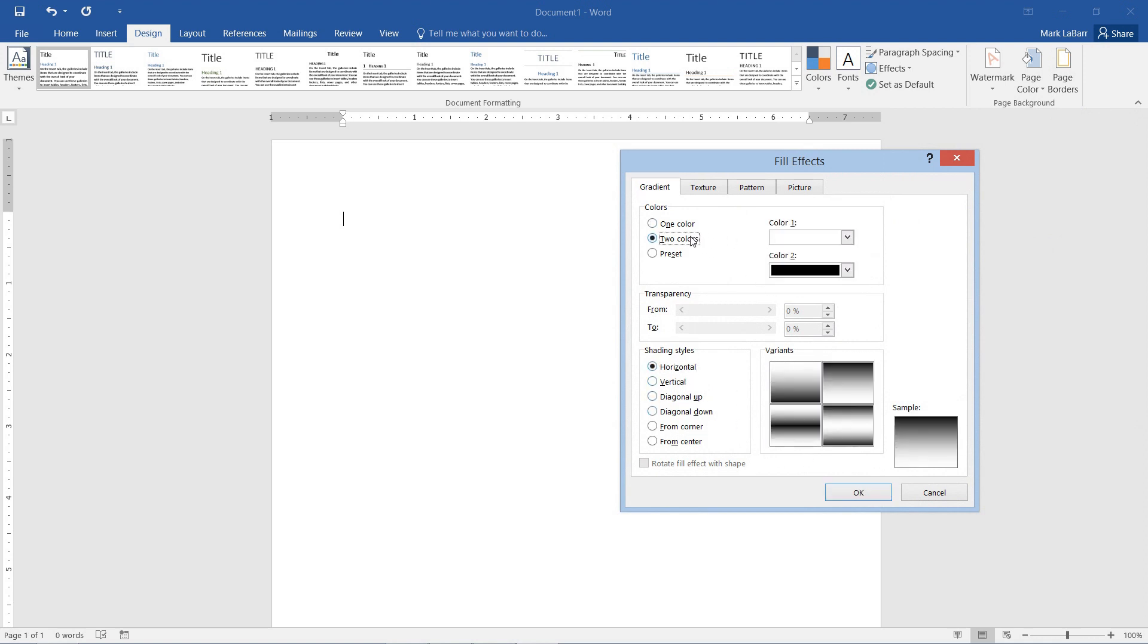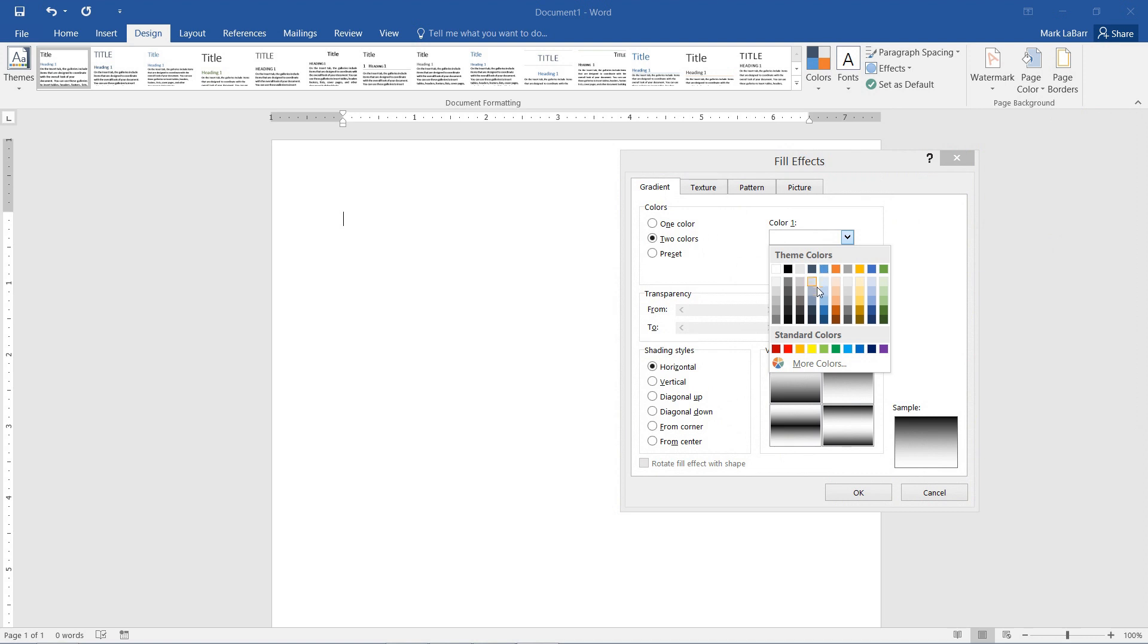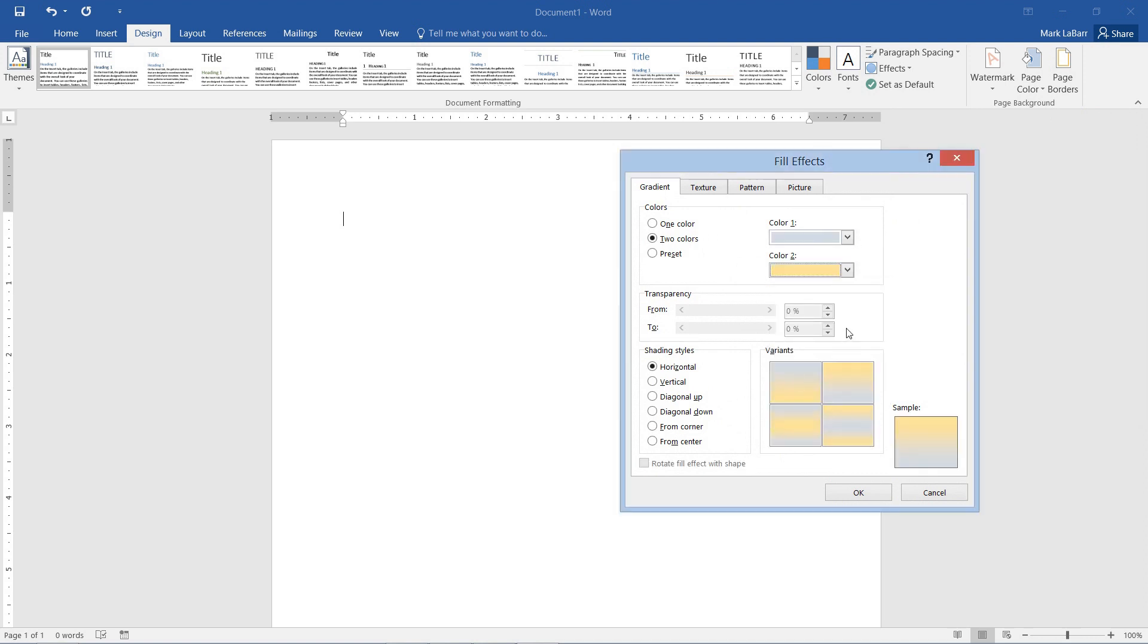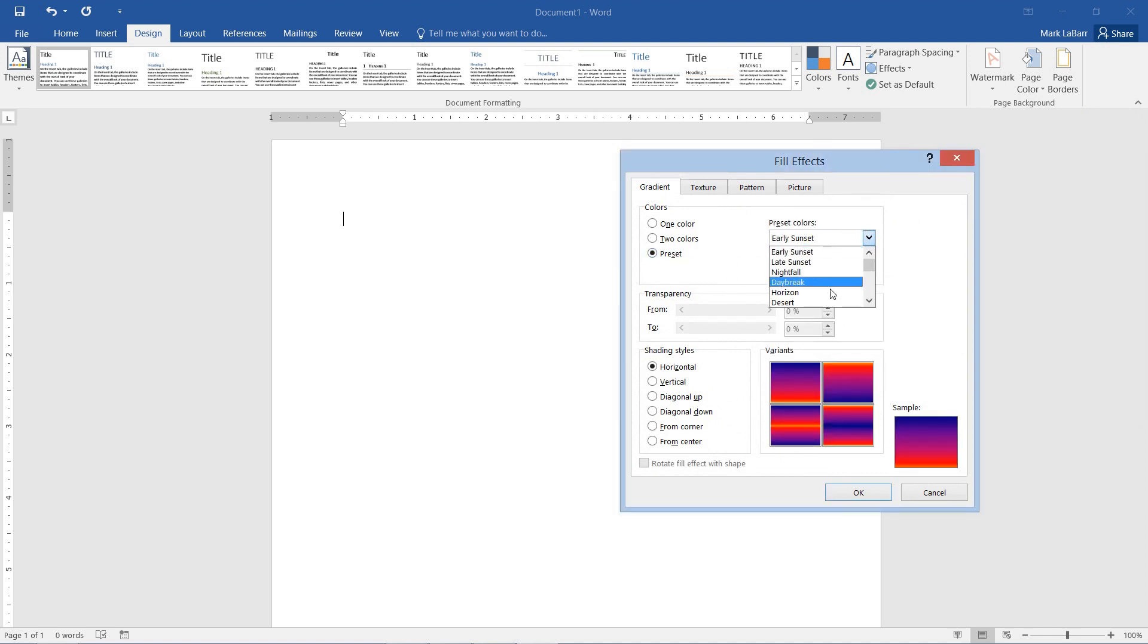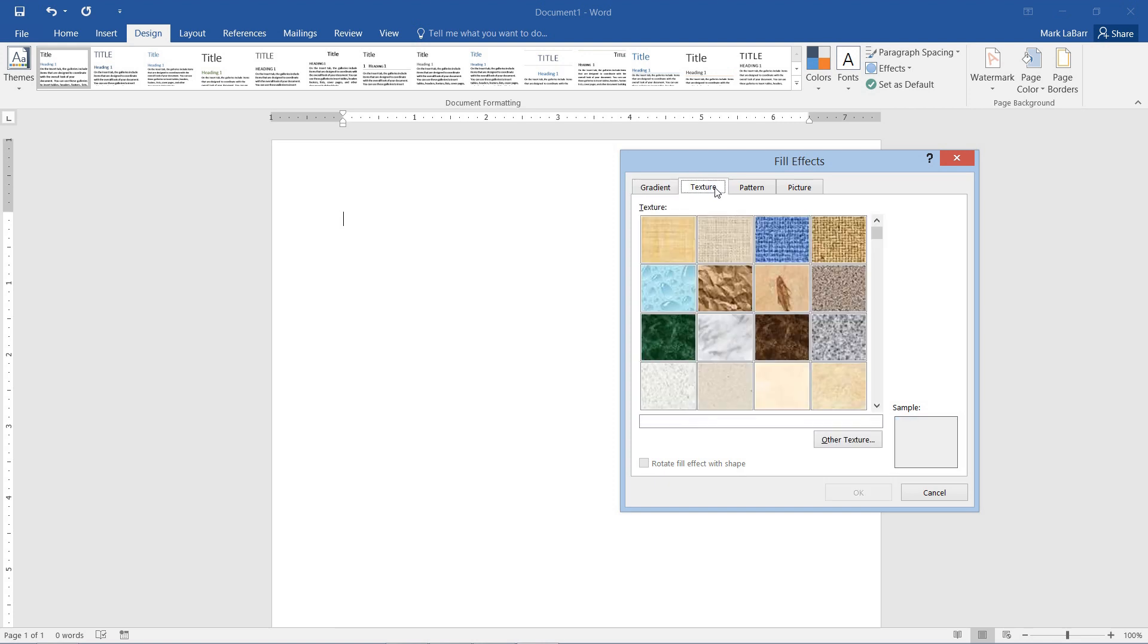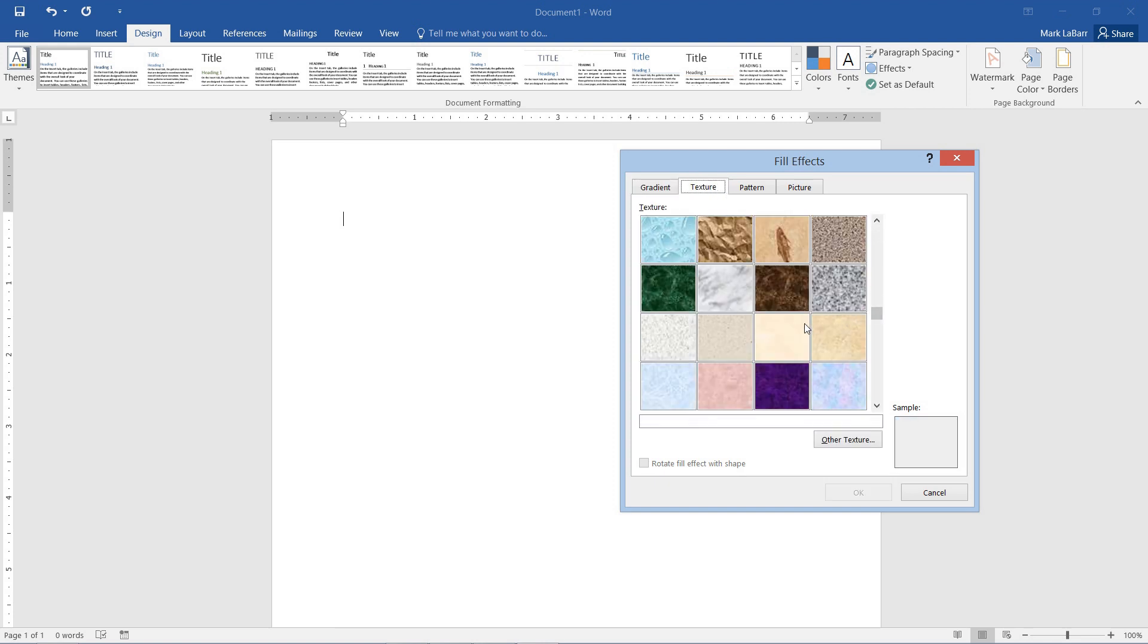We can hit two colors and set up our gradient here. We have some gradient presets if we wanted to use them. We also have some texture options for our background, all sorts of different things.